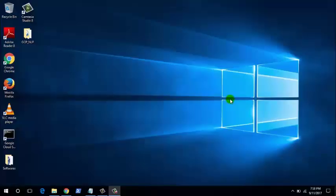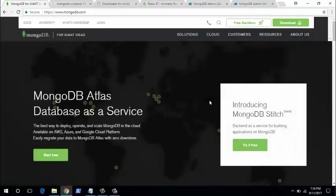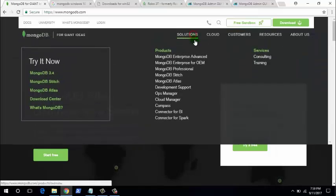Hi, welcome to Excited Quora. This is Ajay. In this video we'll be seeing how to install a MongoDB database. MongoDB is an open source NoSQL database system which supports or stores data in document model format.